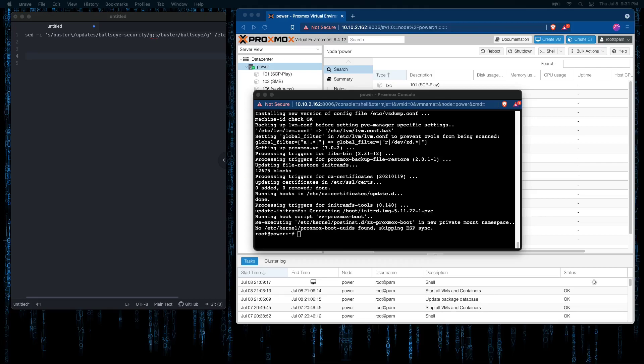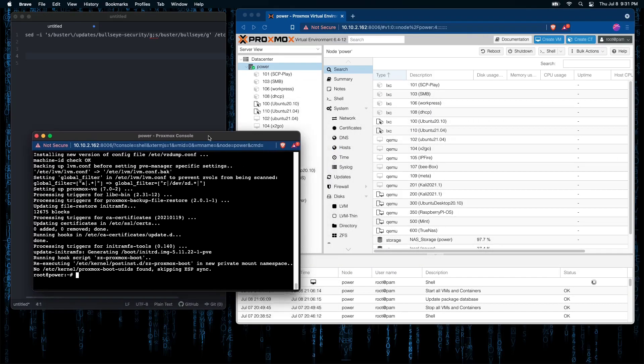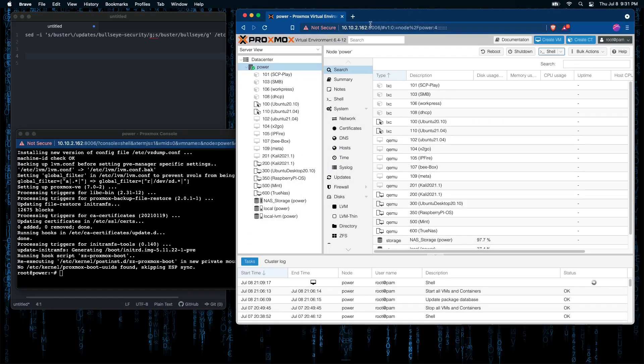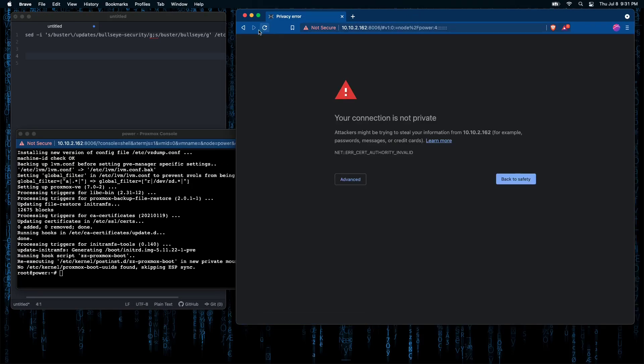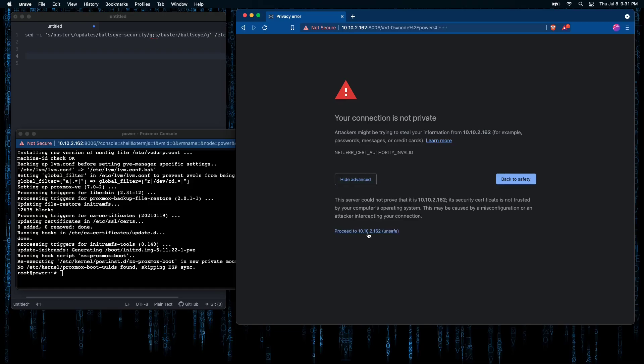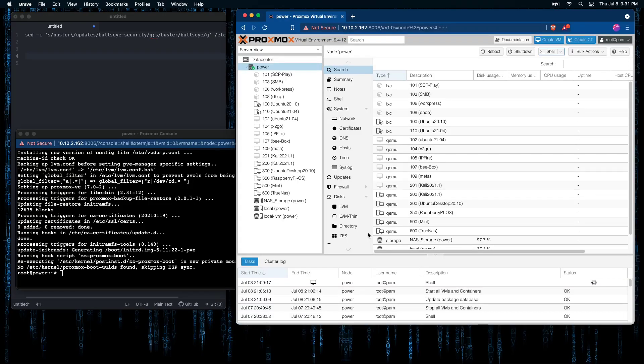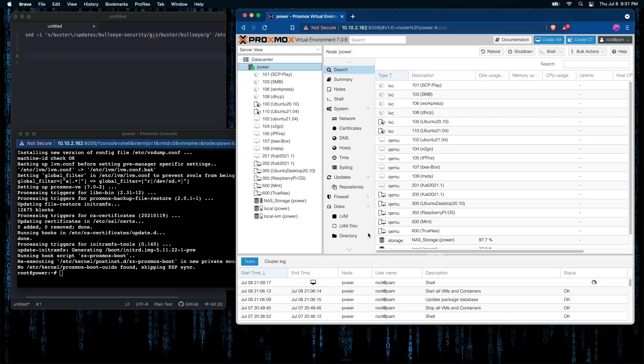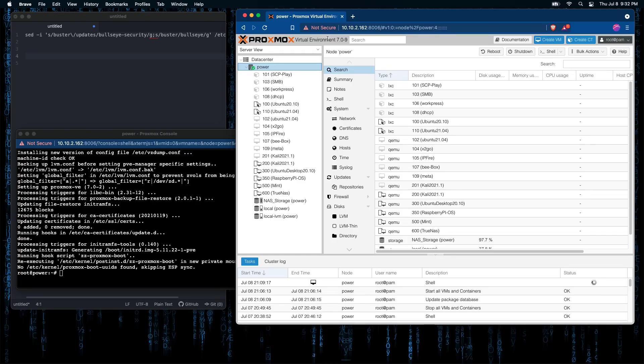Okay, so Proxmox has finished doing its update. Now we can go ahead and refresh our console and we see that we are now using version 7.